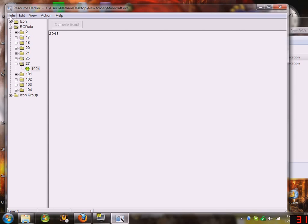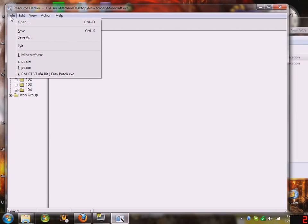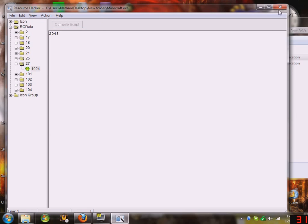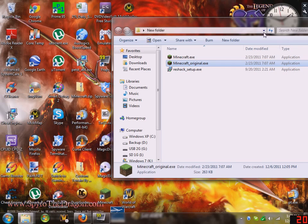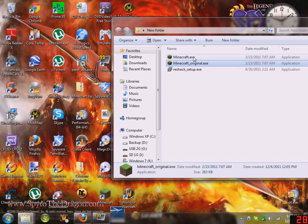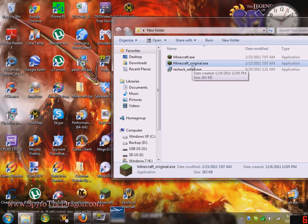After you're done with it, hit file, hit save. Close out of it. Now you'll notice how there's two minecraft files, one says original. This is just in case. This is like a backup, the original.